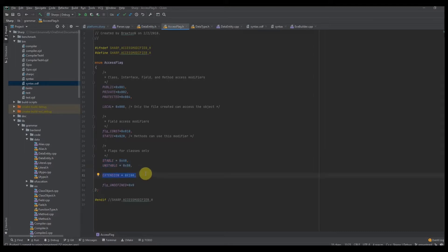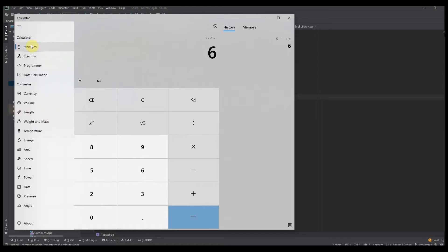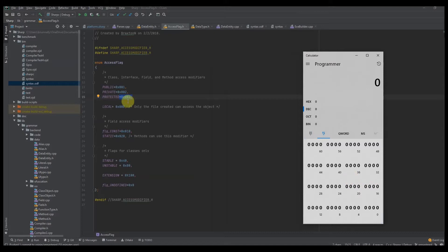After that, we have extension class — this denotes that the class must be inherited in order for it to be instantiated. Then we have flg_undefined. I want to make something very clear: you can see public has a value of 1, private has a value of 2, protected has a value of 4 — this was done intentionally. If you go to the programmer tab in the calculator, you can see public is this address, private is this bit, protected is that one — it keeps going up.